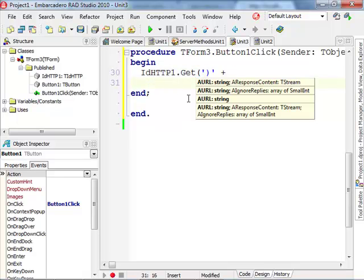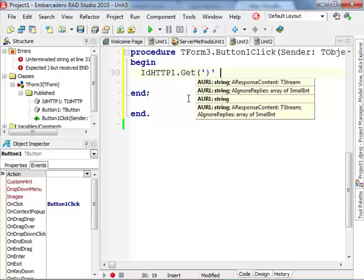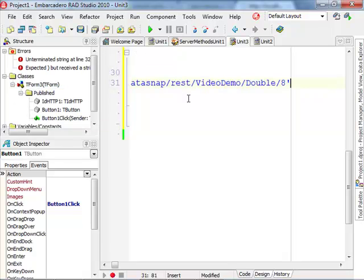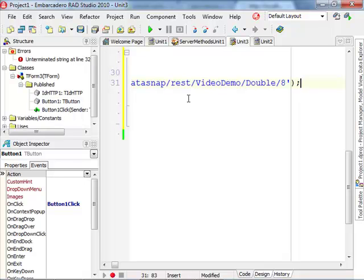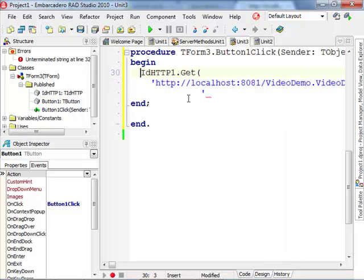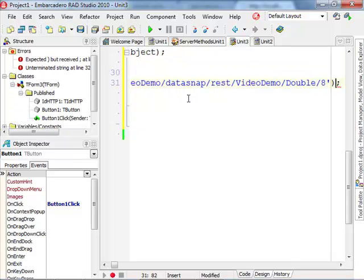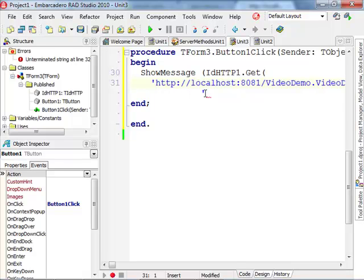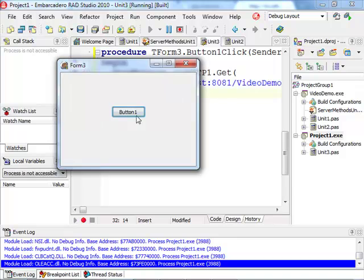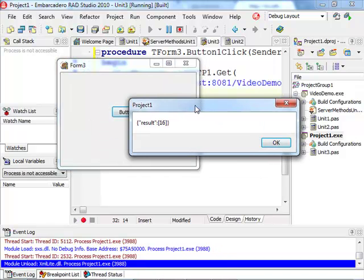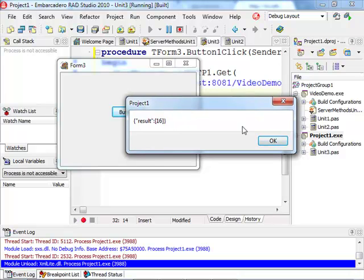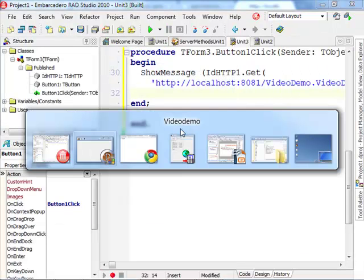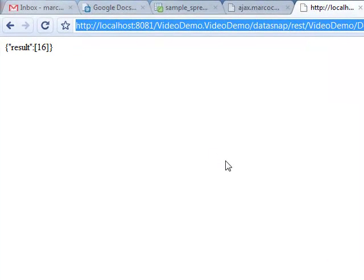And the URL is the one I grabbed earlier. Let's say we want to double number eight. And then what we do is do a ShowMessage of the result. Run this client application, and we're calling back to the REST server. And if we double eight, we'll get back the result, which is sixteen. So we've built the server application and we've built a client for this server application, but we have also used the browser client to call into the REST of our application.